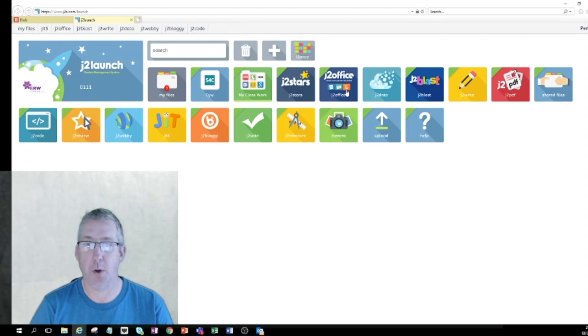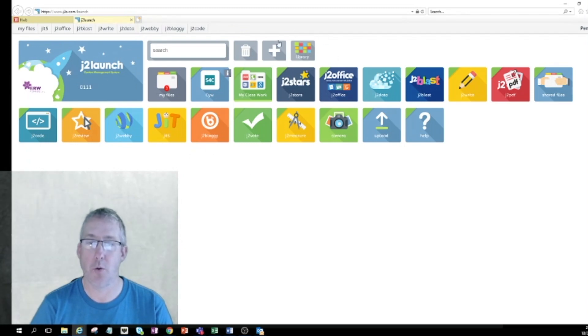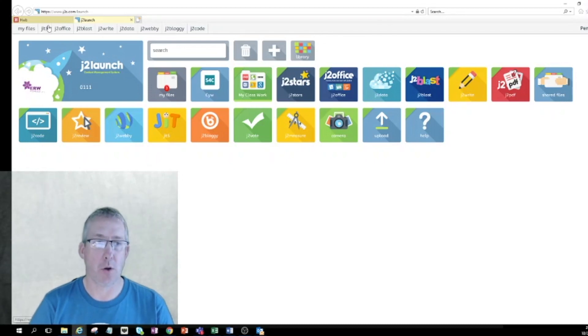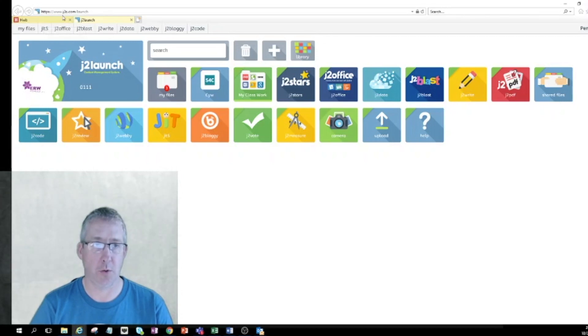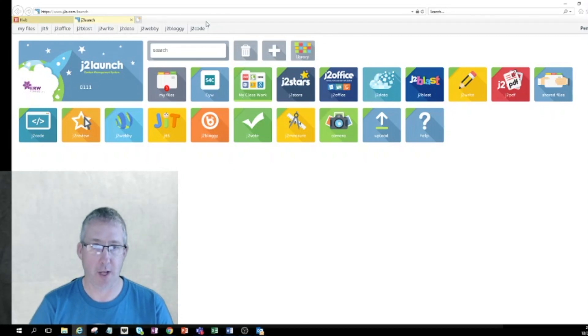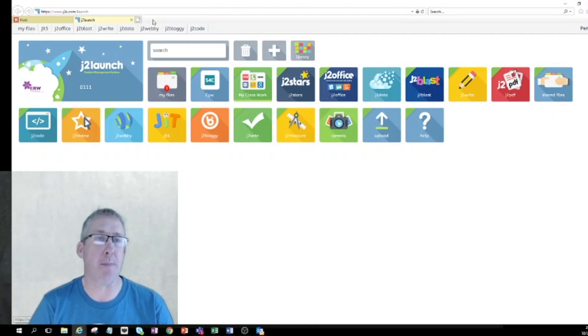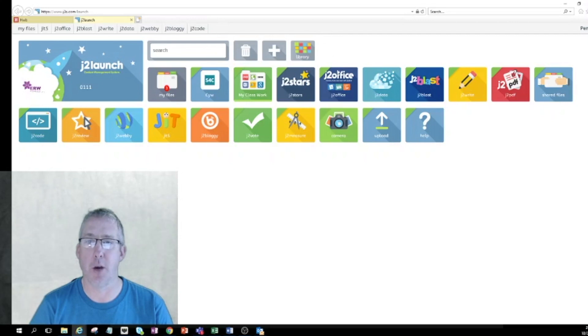It will open up at what we call J2 Launch, which is the launch page for all of the parts of J2E. What you'll notice as well is at the top of the screen, we've got two tabs opening, and you'll notice that we start to get lots of tabs opening across the top. So you might need to keep an eye on that and close down some tabs as you're going along.